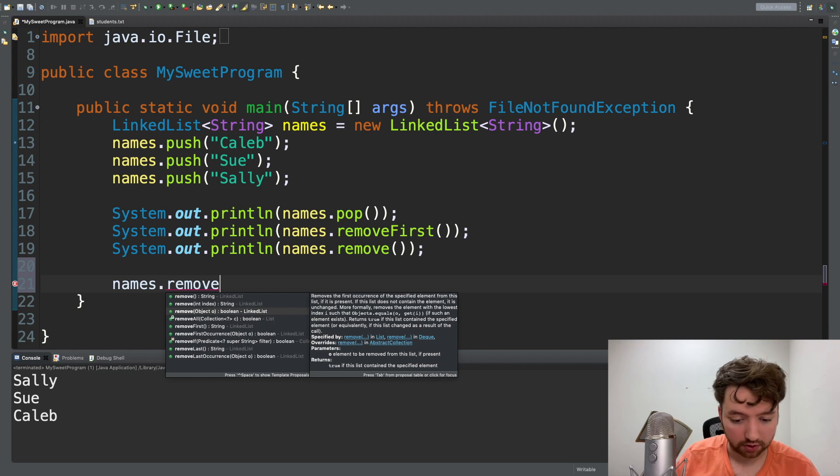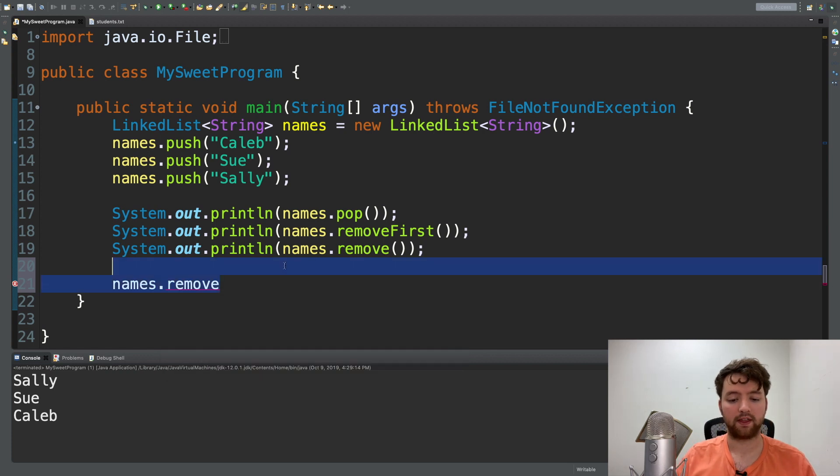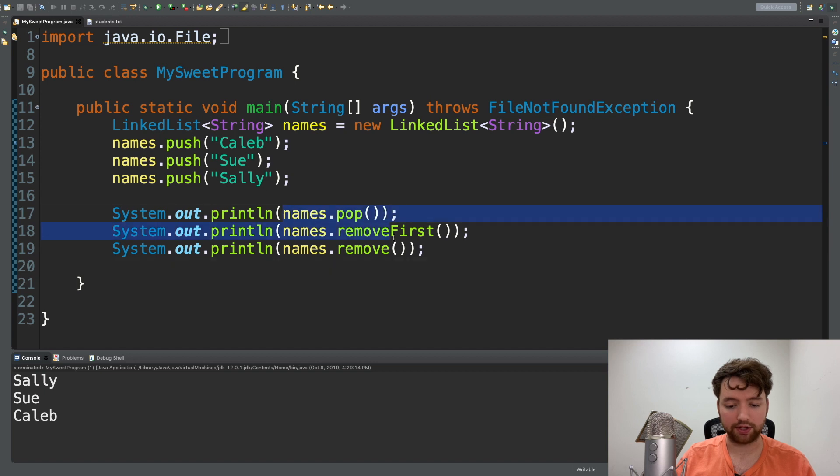One that takes nothing, one that takes an index, and then one that takes the object that you want to remove. If you hover over that one, removes the first occurrence of the specified element from this list if it is present.